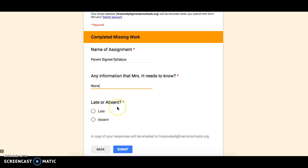And then finally, late or absent. If you're turning in something because you were absent and you missed it, then you would click that. Most of the time, though, this form is used because something is being turned in late. So at that point, I would click the late button.